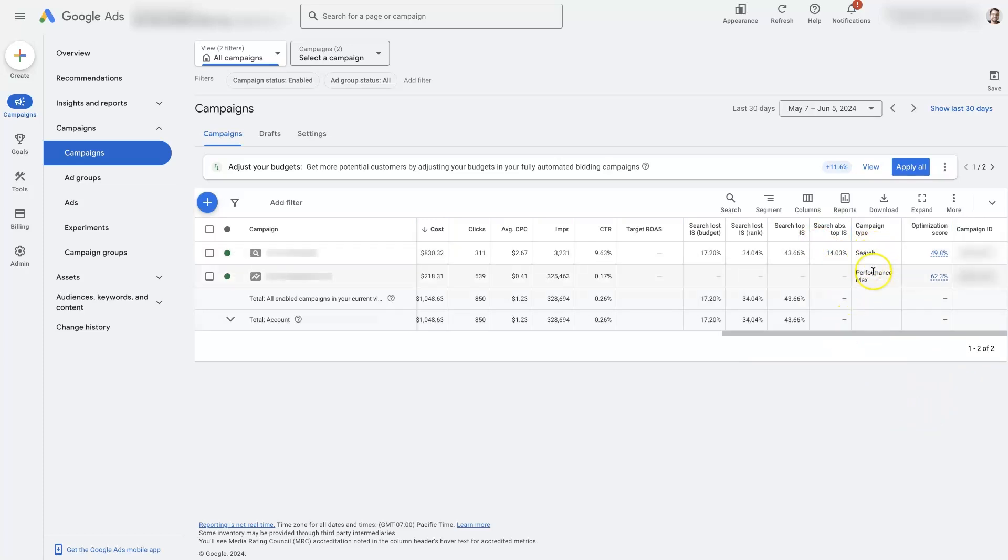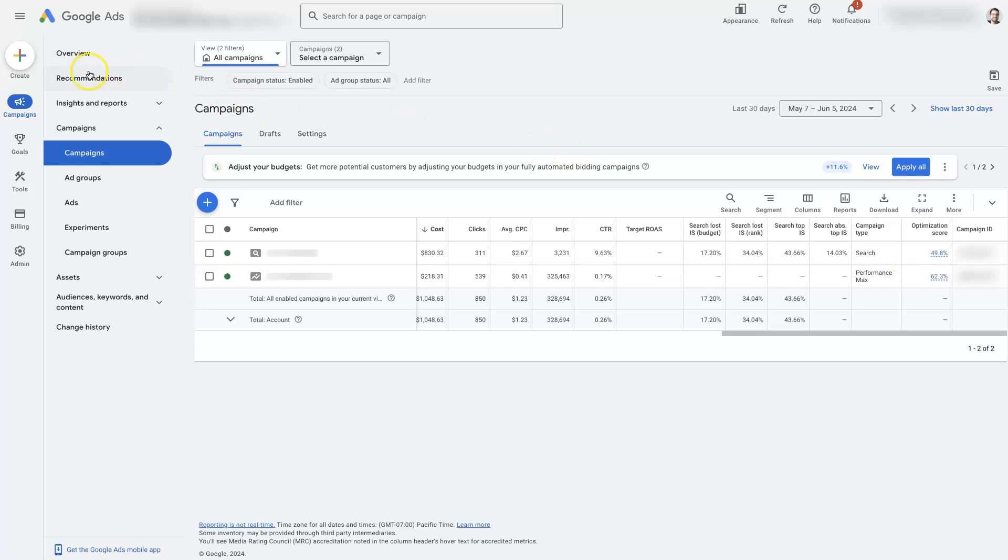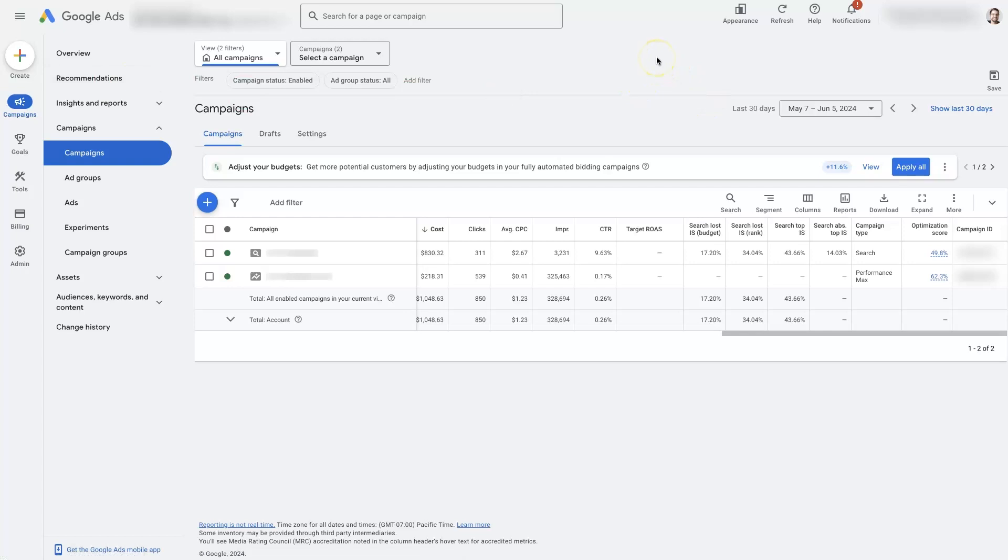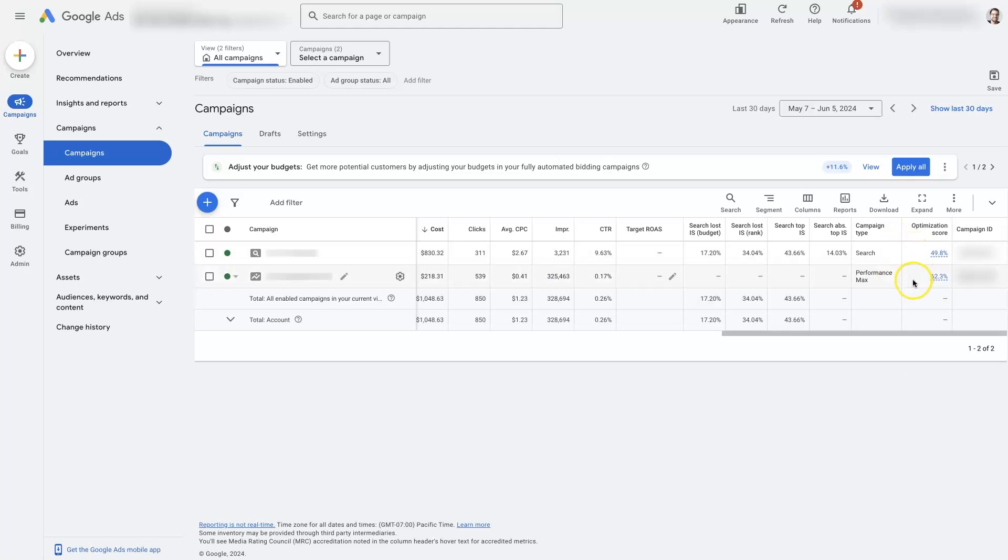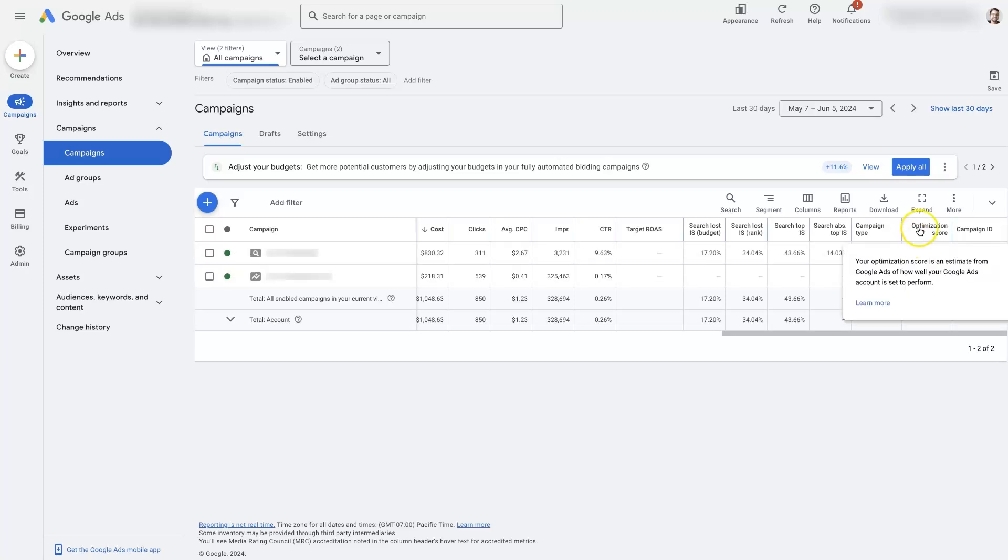And then, of course, we've got what type of campaign here, as well as the optimization score. Now, the optimization score you've got to be a little careful with because it's only based on the recommendations here. And in the recommendations, it's using Google's AI to give you suggestions about what you should do to tweak your ad performance, or to tweak your ads to get better performance. But the AI is still learning and doesn't really have any context about what you're doing with your ads. And you can just go into the recommendations and dismiss a bunch of them, and your optimization score will jump up to 100%. So, the optimization score doesn't actually indicate how optimized your ads are. It's just an estimate from Google Ads of how well your Google Ads account is set to perform. But it's an estimate based on artificial intelligence that doesn't really know what's going on.